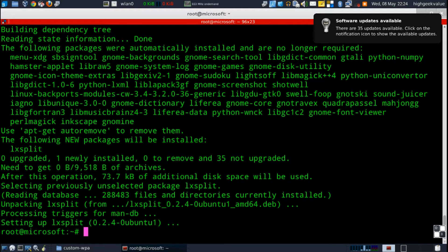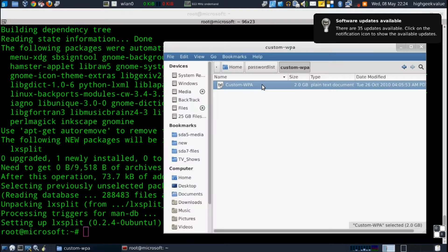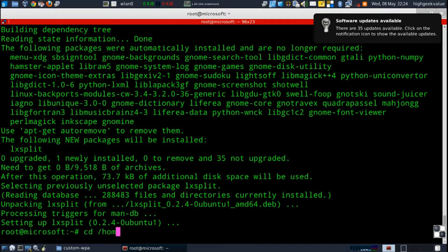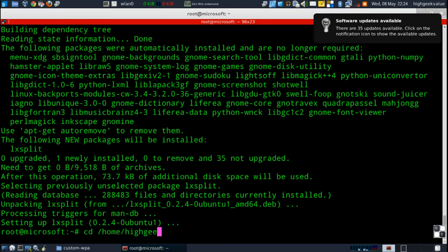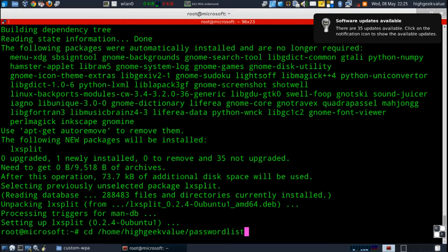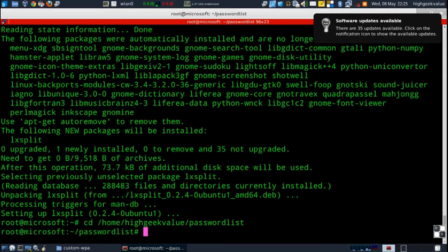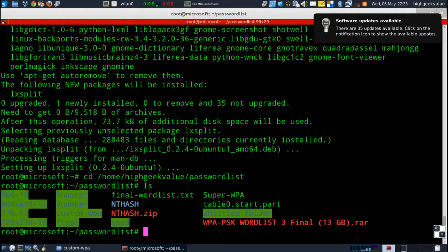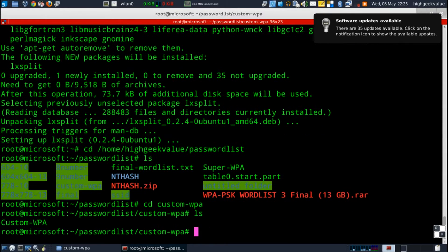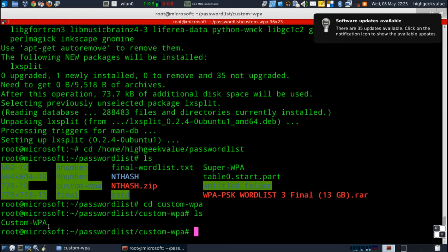So now that it's installed we're gonna navigate to this directory here. So it's home/higeek/value and then password list and custom WPA.